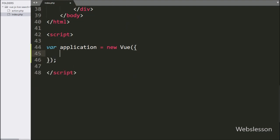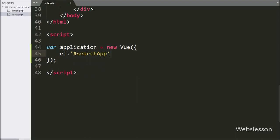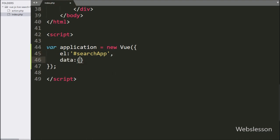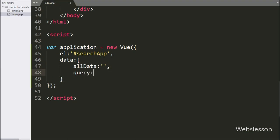Under this, we have written the element option with the division tag id 'search app', which takes the id of the HTML DOM element. Next we have written the data option, and in this we have written the 'all data' variable equal to blank value, and the 'query' variable equal to blank value.